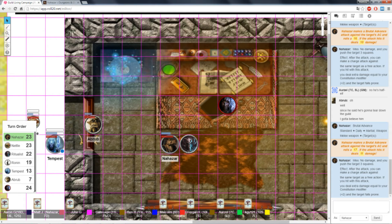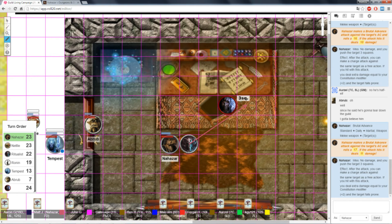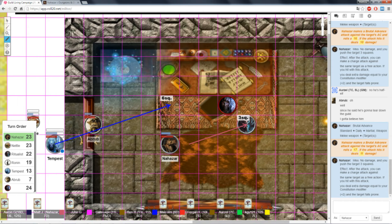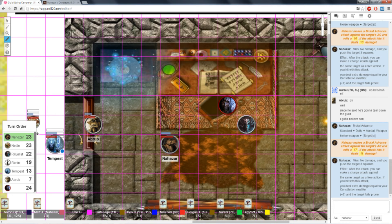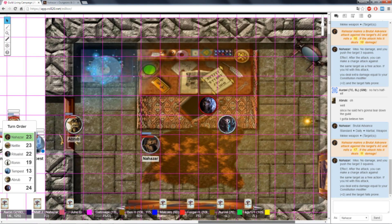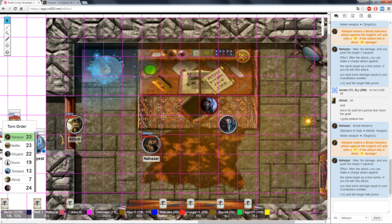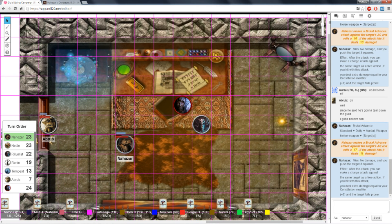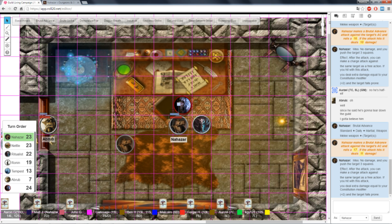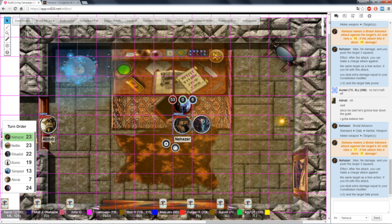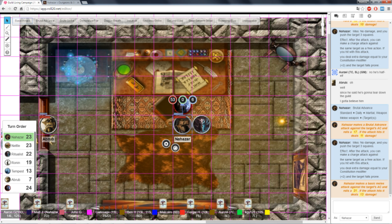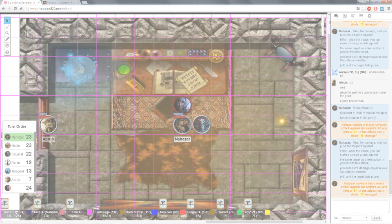Unfortunately, a 17 does not do it. Still, I push the target three squares. And then, somebody told me that I still can charge her and do a melee basic. Yeah, it's part of the effect line. You make a charge attack against the same target. So I move up here. Is 21 a hit? 21 will hit. Okay.